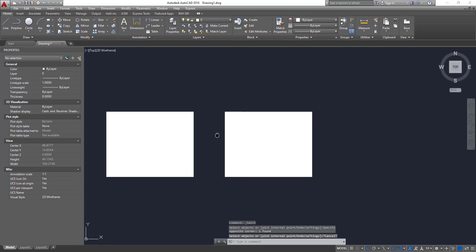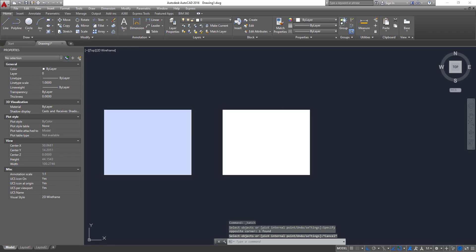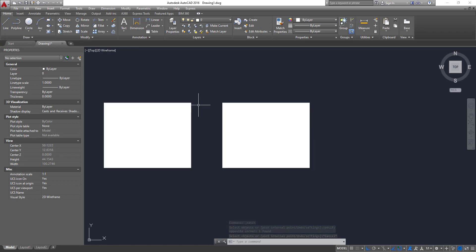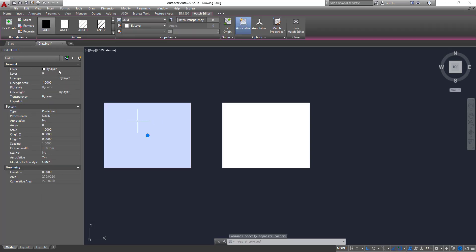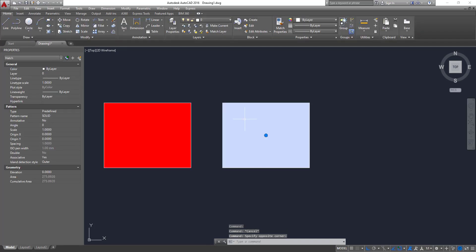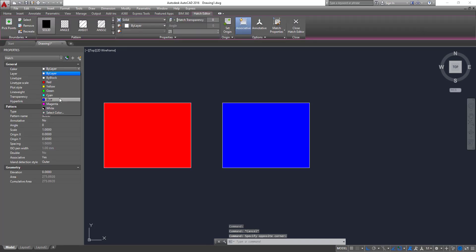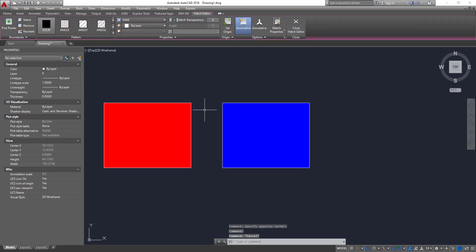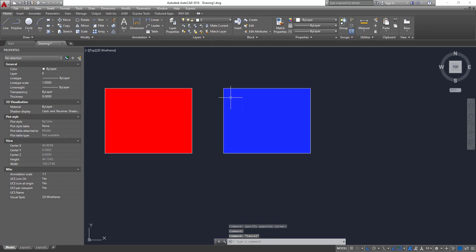Okay, now we have two hatches, two rectangles and two hatches inside. So let's change the colors first. Let's put red for this one. And then let's choose blue. Red and blue.